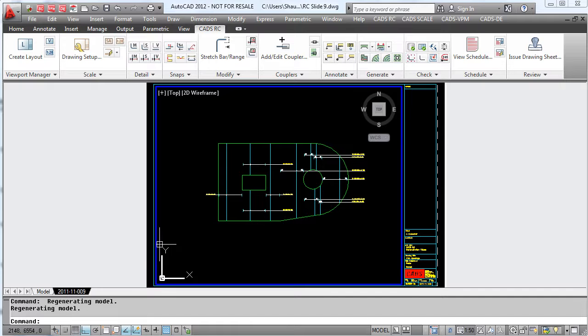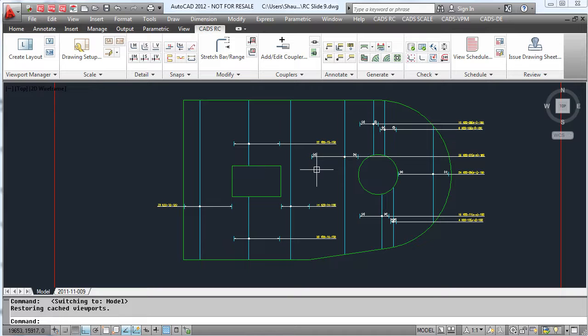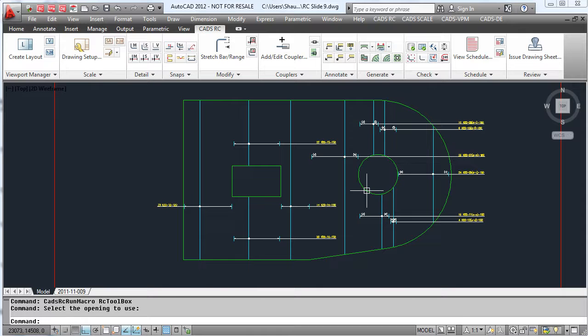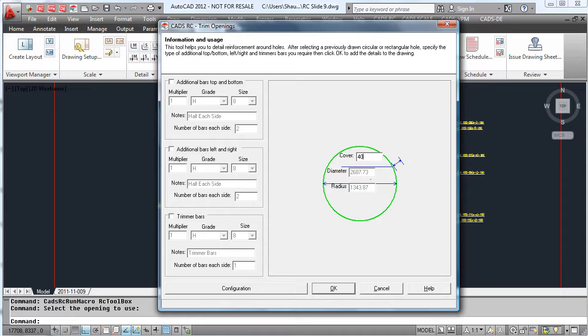CADSRC also has the ability to apply trimmer bars and additional bars around openings. This time, select the trim opening command, select the circle, add the covers, and in this case we will just add trimmer bars to our opening.